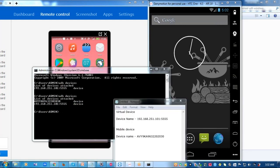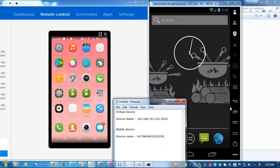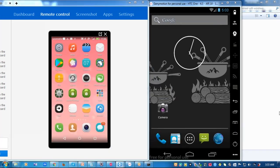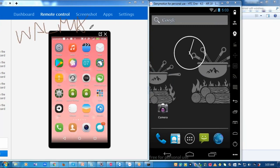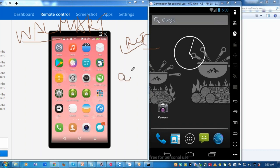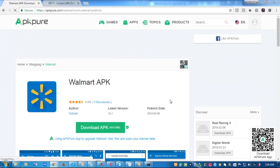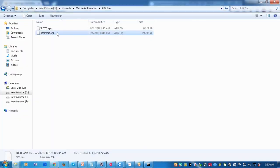Now that my system has recognized the devices, I should install applications on them to perform automation. I'm going to install two different applications — for the real-time device I'll use the Walmart application, and for the emulator I'll use the IRCTC application. To install an application, we need the APK file in the system. I'm downloading the APK files for both Walmart and IRCTC.